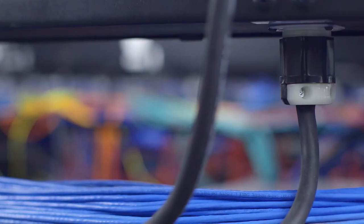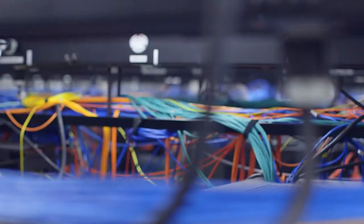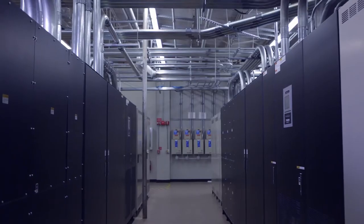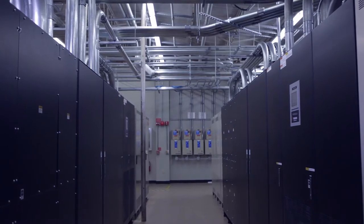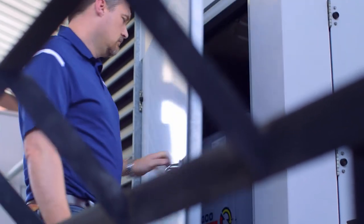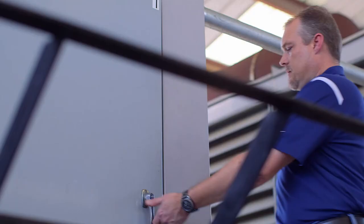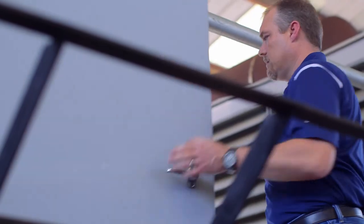In BTR1, we bring redundant power to every rack in the facility. Every rack has redundant power distribution units that are fed from redundant breaker panels. Those are fed from redundant UPSs, and then those are backed up by a redundant generator plant.